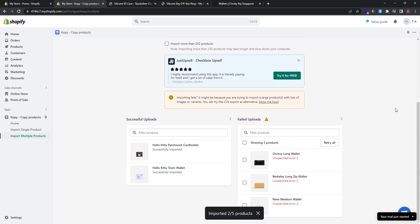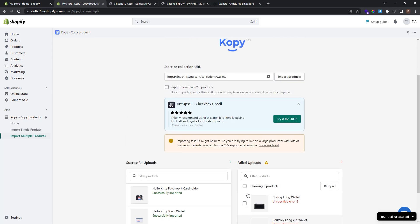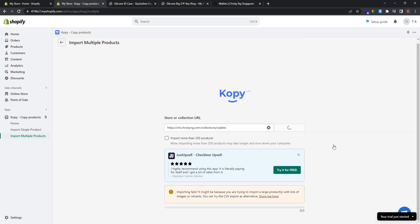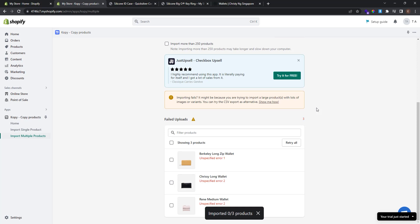Sometimes it may fail to import products for various reasons. In this case, it failed to import the products because of the large images they have. If you have failed uploads, you can retry them here. If you have failed imports, you can click the Retry All button to attempt importing them again. After retrying, these three products still failed to import, so we'll leave them and move on.